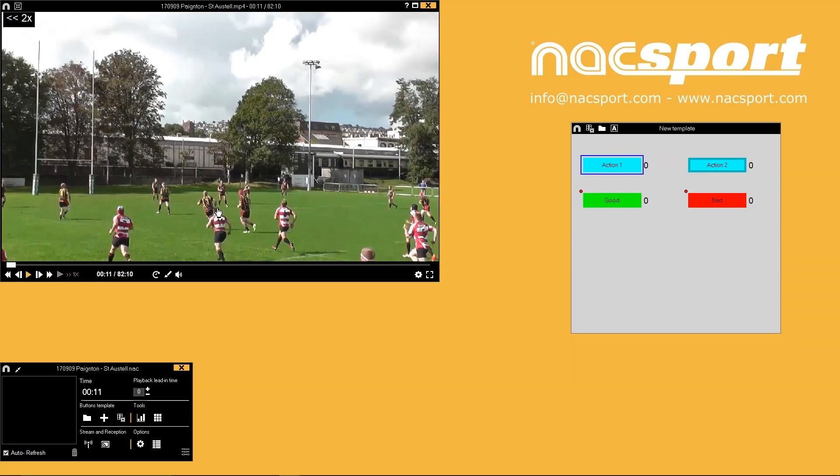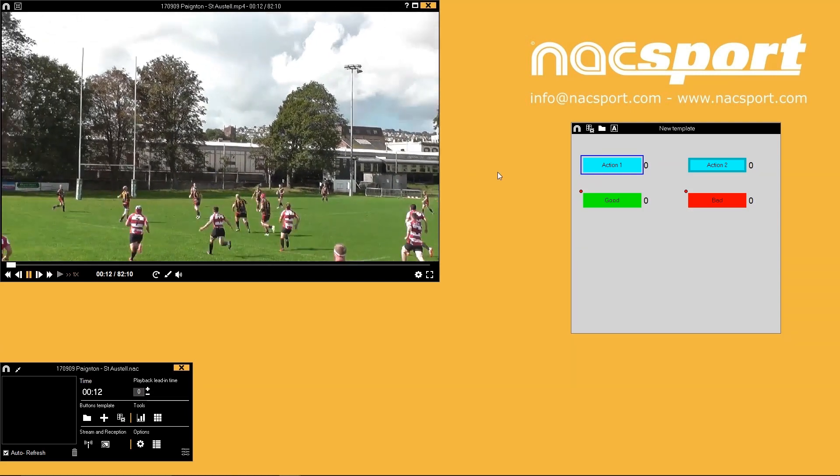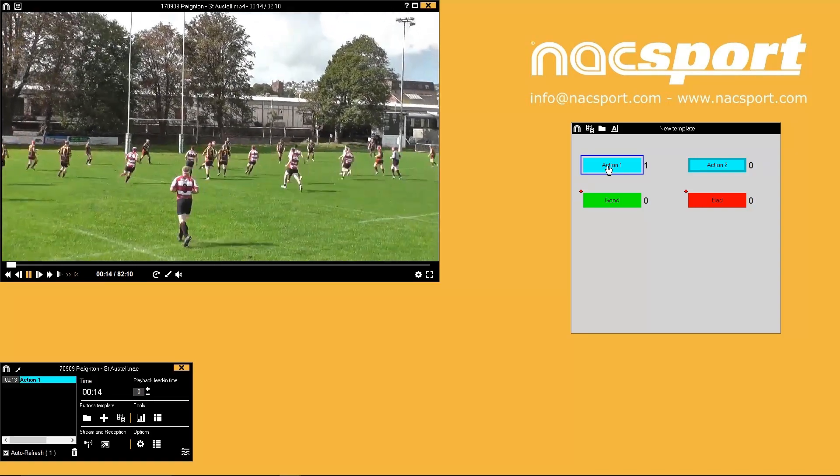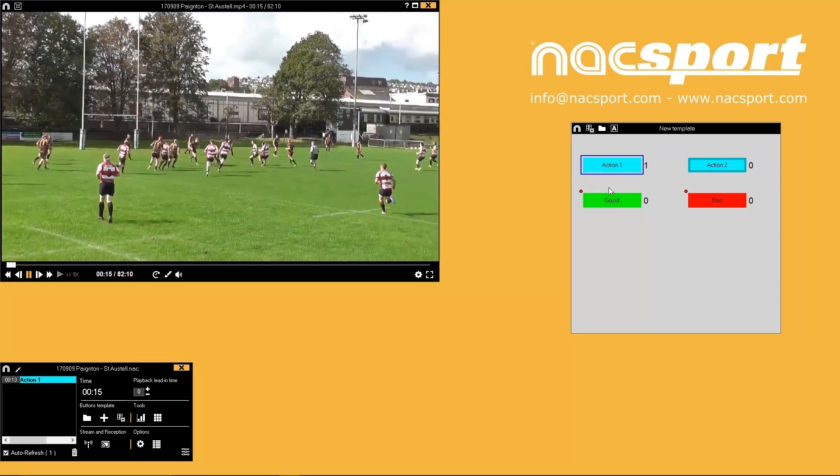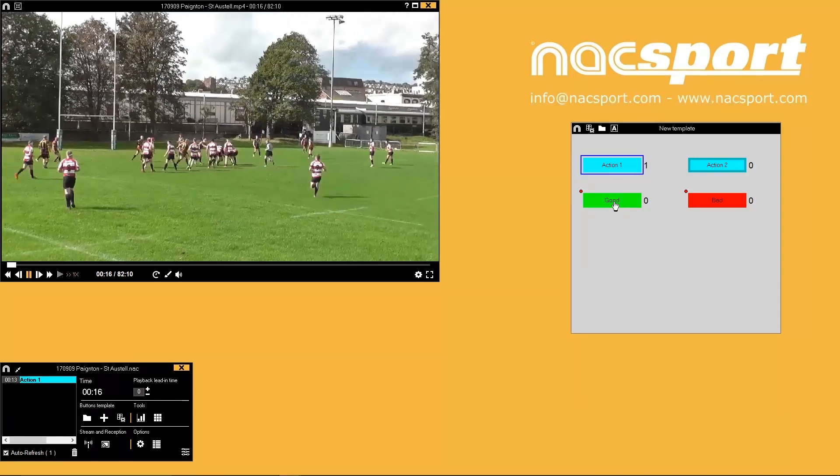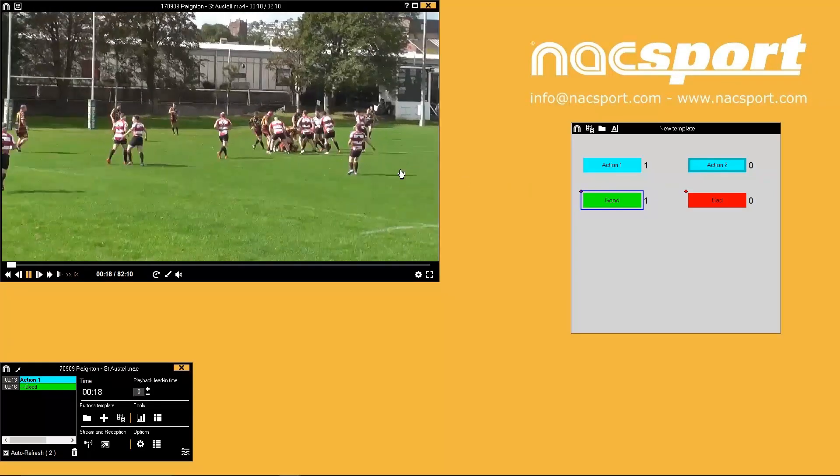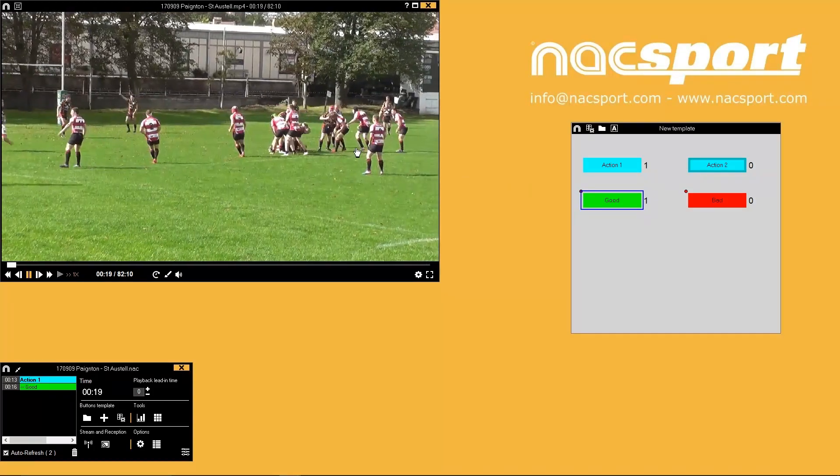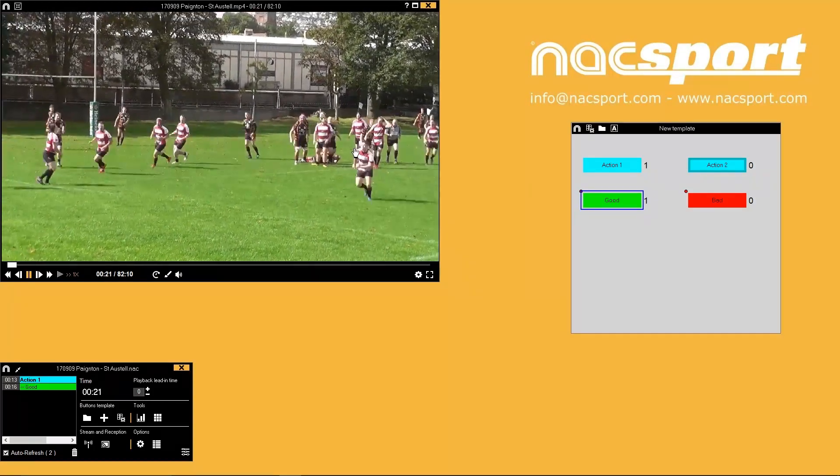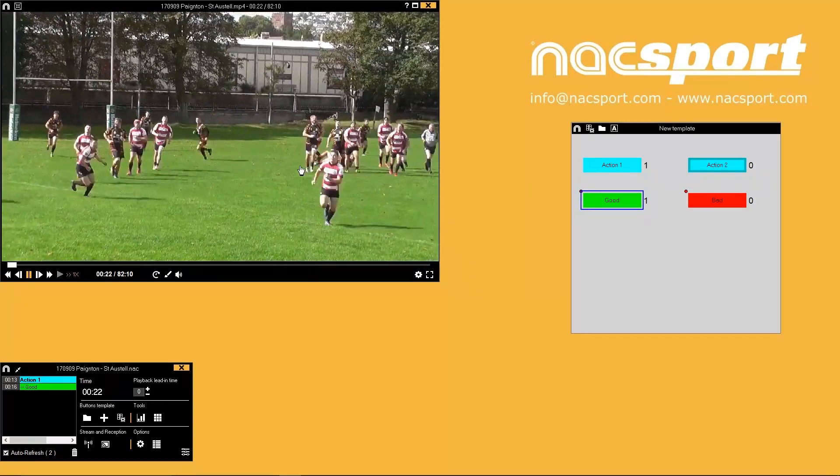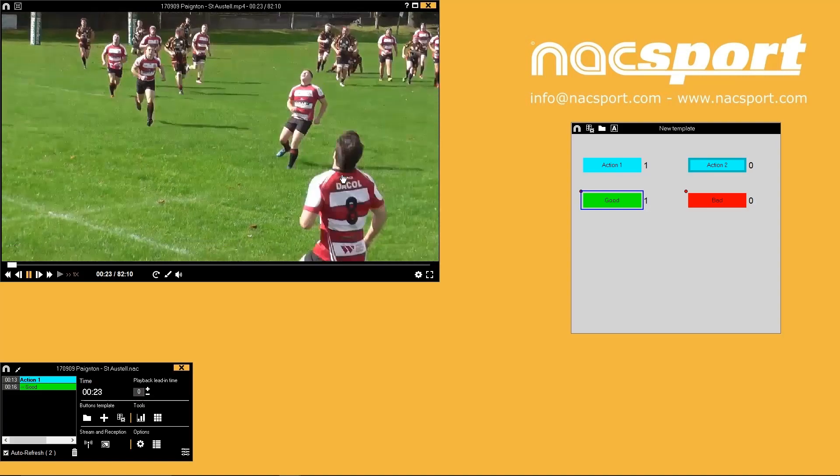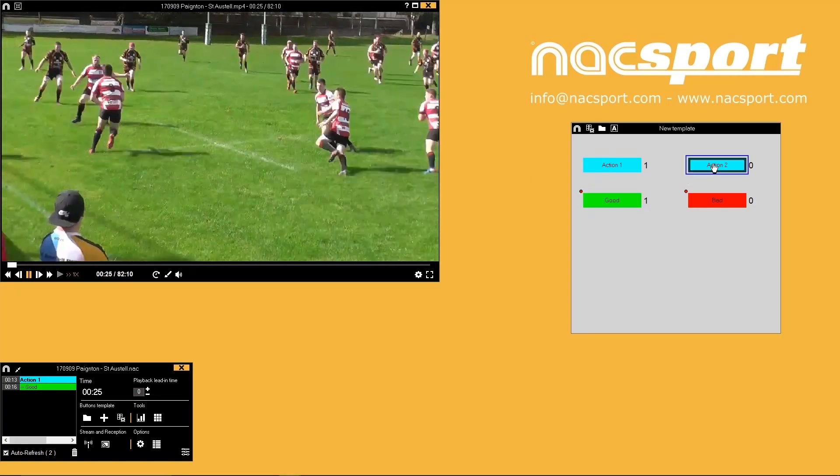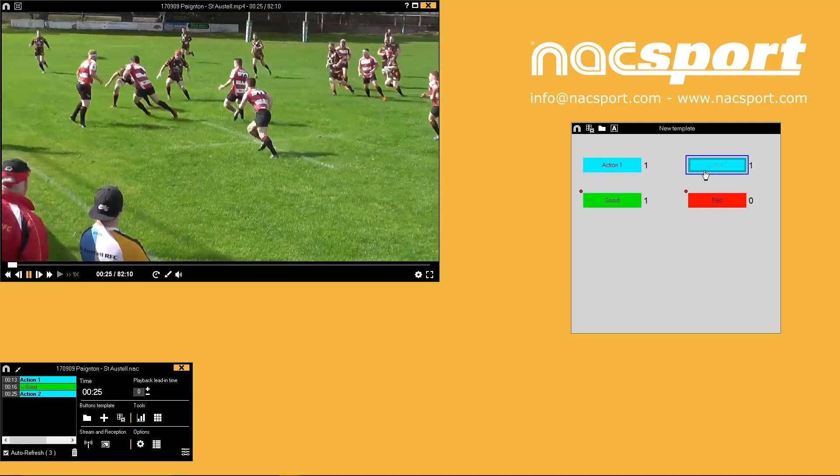To register actions you press buttons on your template that correspond to what you want to register. You can set pre and post times for category buttons so clips of a specific length are created with one click, or use manual mode so that clips record when you turn the buttons on and off.